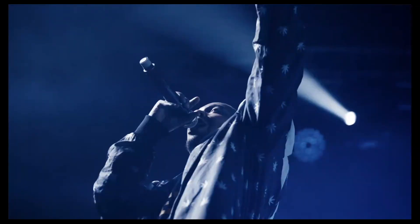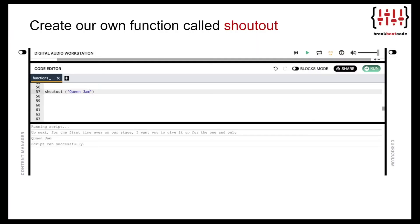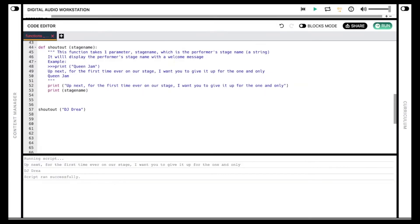Let's create our own function. Imagine you have an emcee at a concert who's announcing the next performer. We're going to create a function that gives them the instructions on what to say for each performer. In your sketch, we will call the function and pass it a person's stage name like Queen Jam, and the result will look like: 'Up next, for the first time ever on our stage, I want you to give it up for the one and only Queen Jam.'